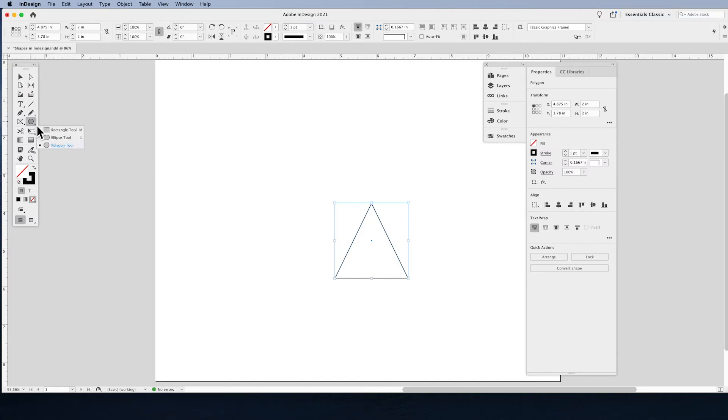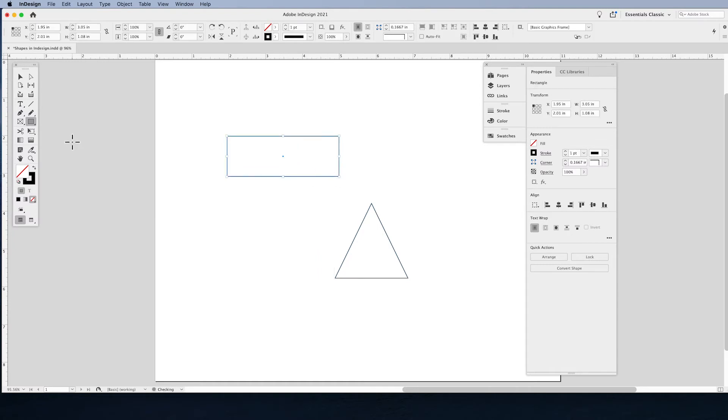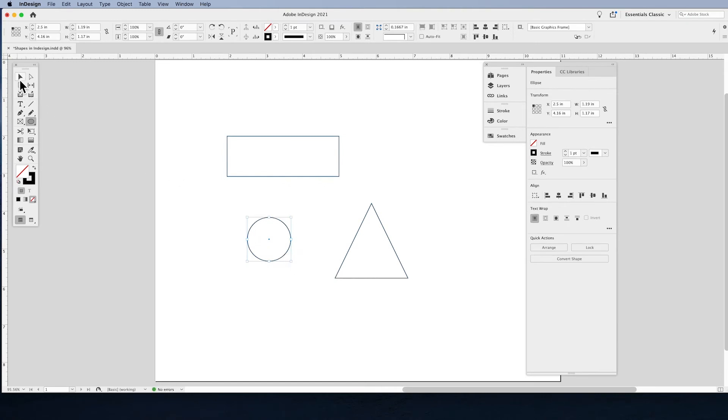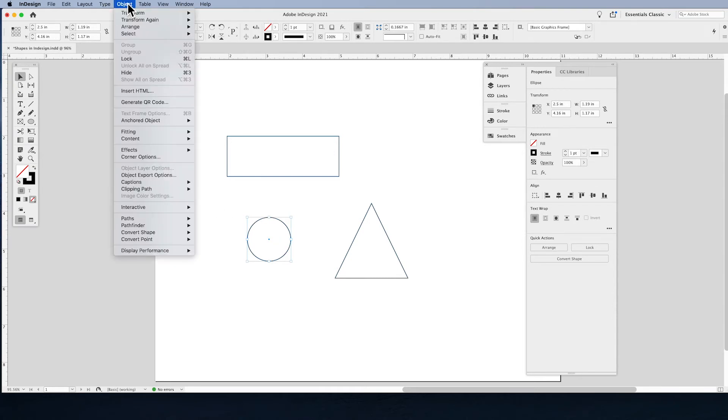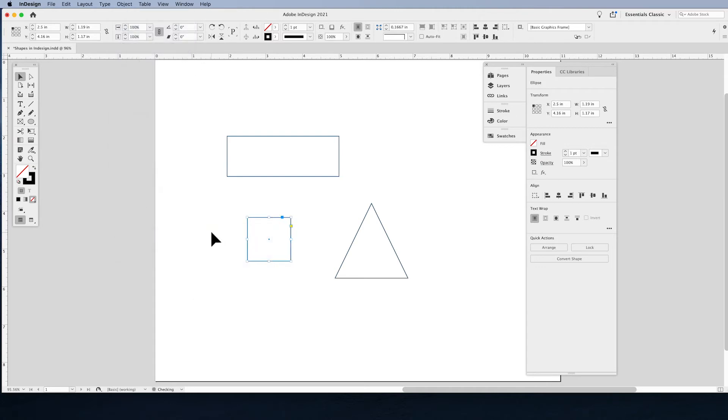Now a nice feature within InDesign is you can take any shape that you've drawn, circle, square, ellipse or polygon and if you'd like to change that to another shape, you don't have to delete it and draw another shape. You can simply select your shape with your selection tool, go under the object menu, choose convert shape and then convert it to any other shape that you'd like. Quite simple.